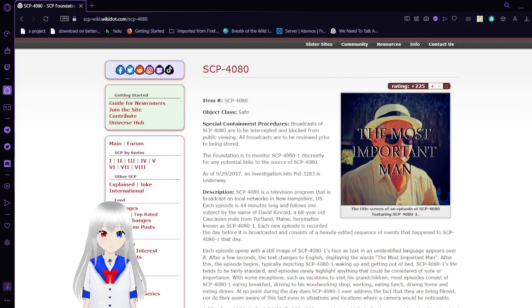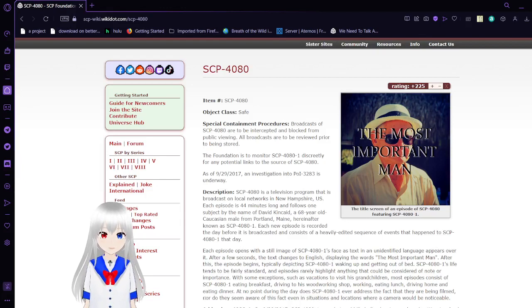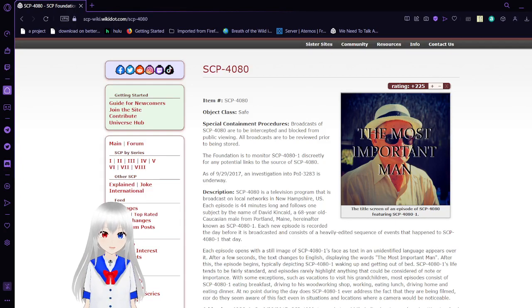Hello, this is Haku Da Bean, and I am here with SCP-4080, also known as Spotlight.